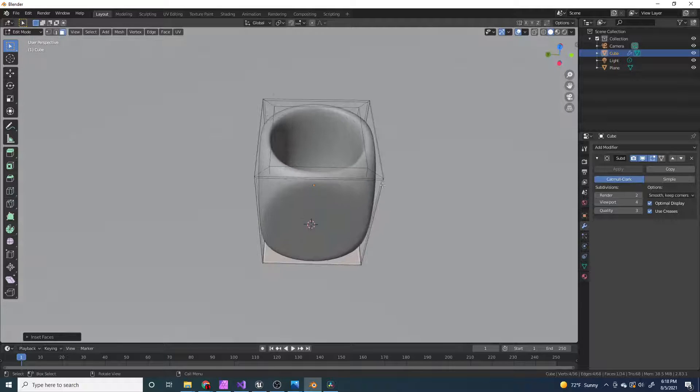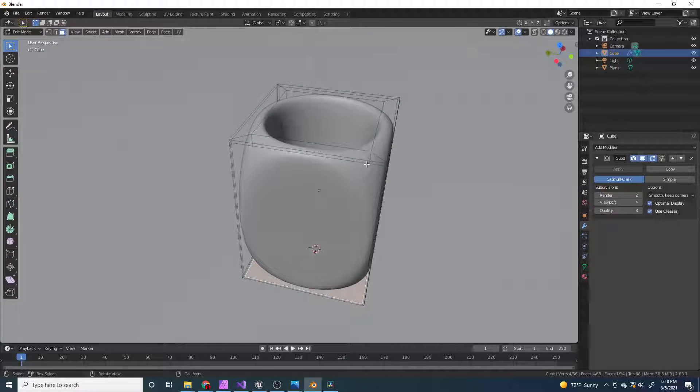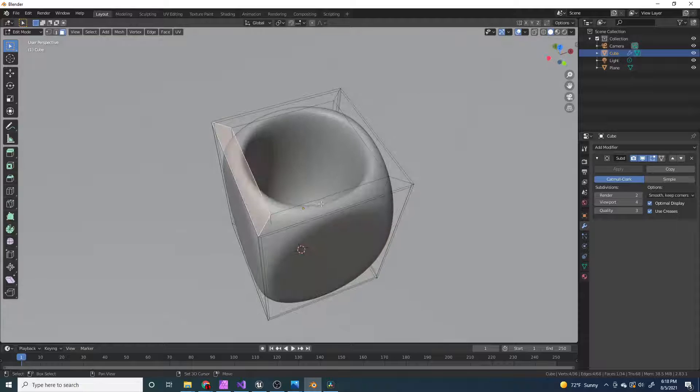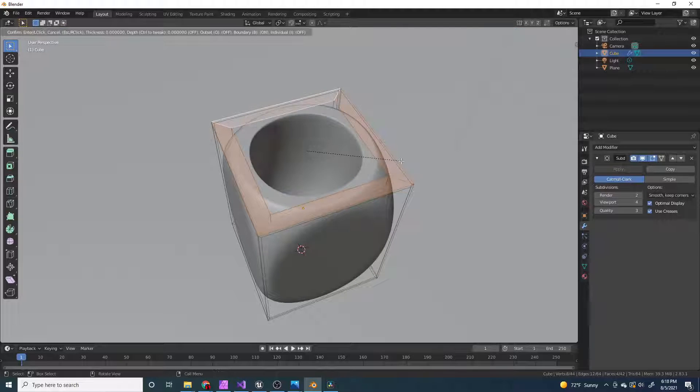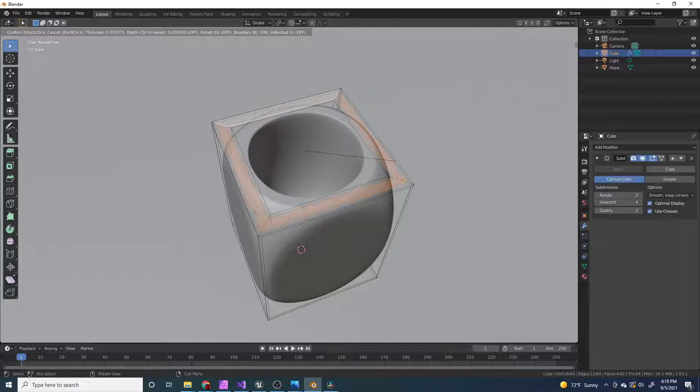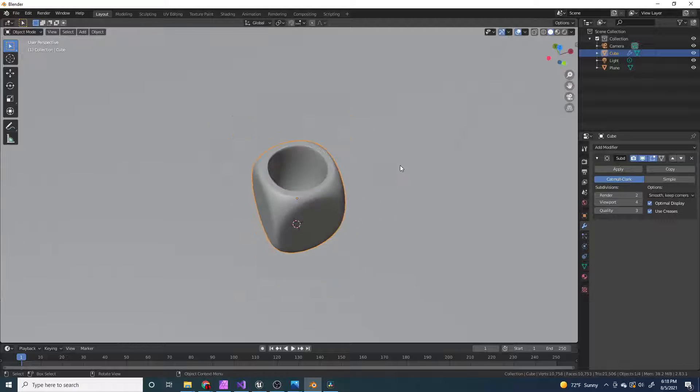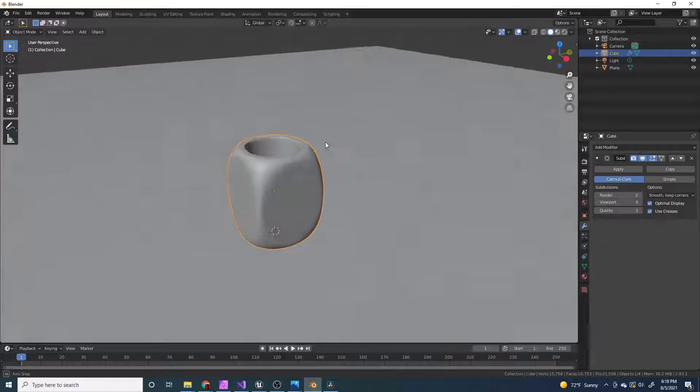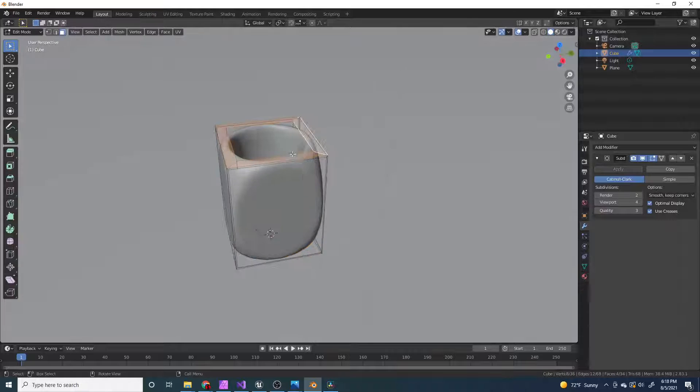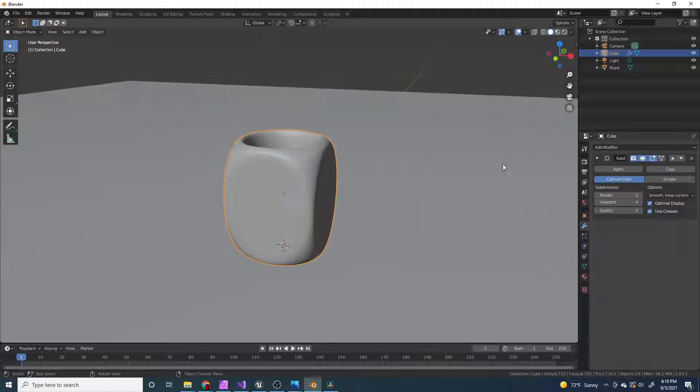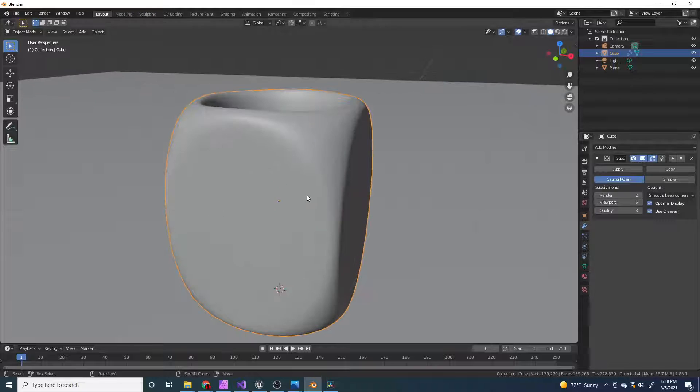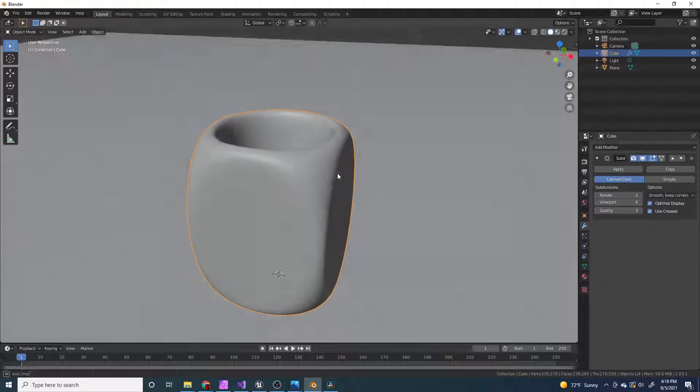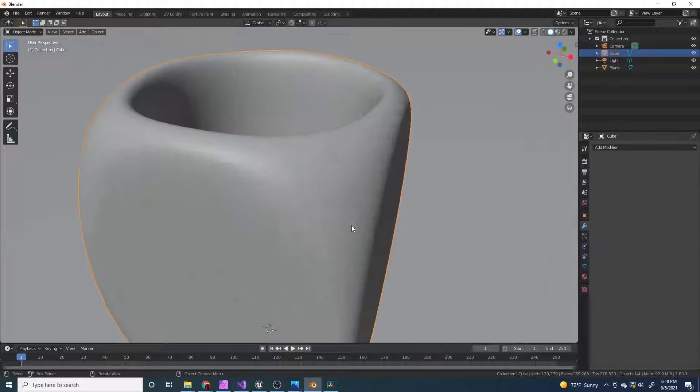And I kind of like these corners being rounded, but if you don't like that, you can select all these top ones, press I, and 0.03. So I'm just going to undo that. And I'm going to increase the viewport to 6, or so. Click apply.